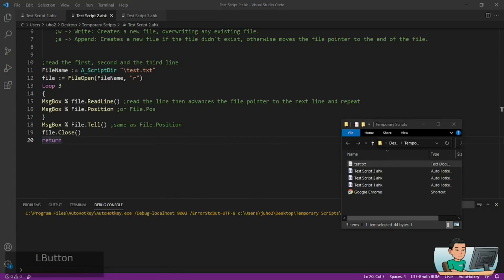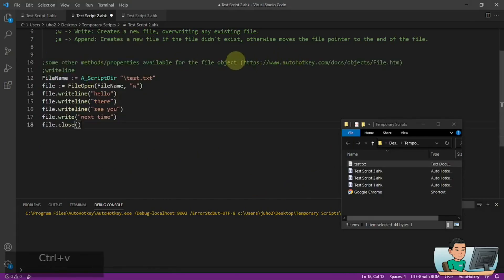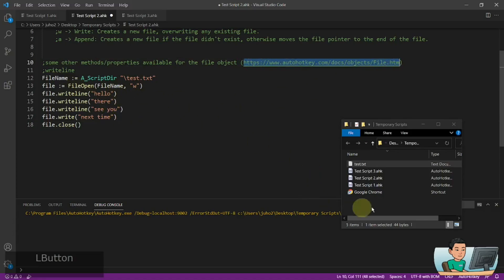There are other methods and properties available to test out and use, and all of them can be found in the documentation on the AutoHotkey website. I'm going to show you a couple of them.